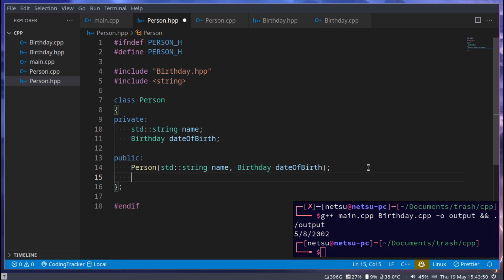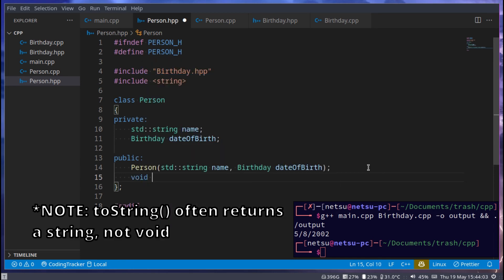Then it will display the person name, the person age, the person date of birth, or whatnot. And that's what toString will do. It will just convert your entire class into a string. I'll show you an example of this. So we can just say void toString, and that's a function.